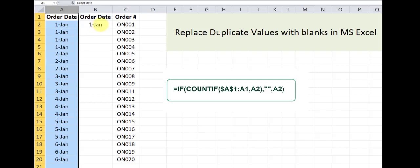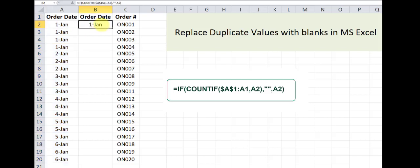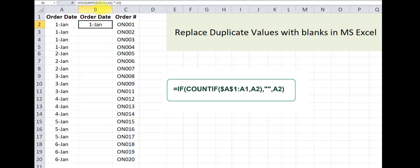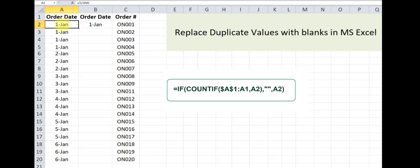Now here's how this formula works. This formula basically goes through all the cells that are located above the cell that we are referencing and checks if this value has already been repeated or has already occurred. If it has already occurred we get a blank cell. If it hasn't we will get the value for the referencing cell.